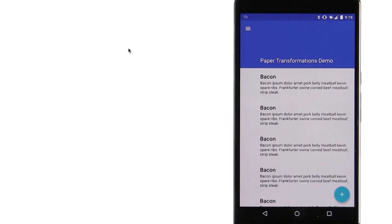One easy transformation we can do is a circular reveal. We'll cover other elements of meaningful motion in more detail later in the course, so let's consider this a preview.